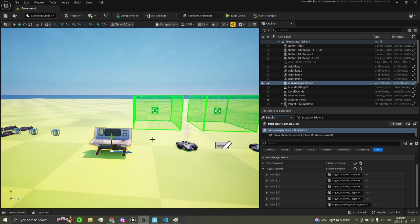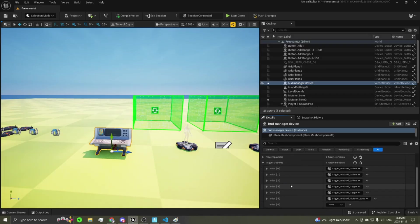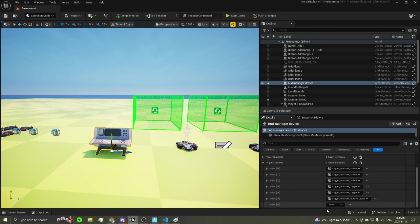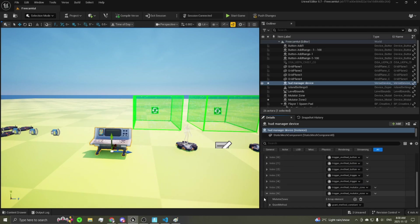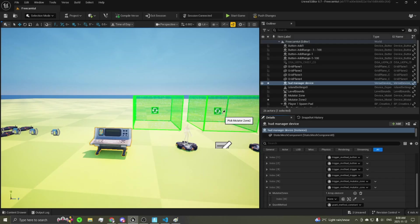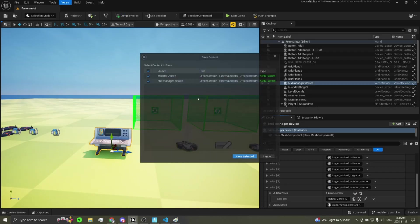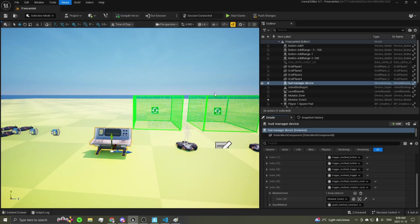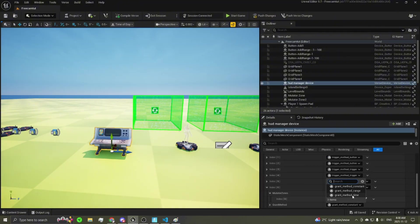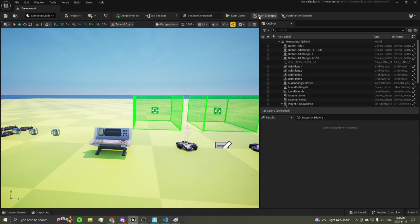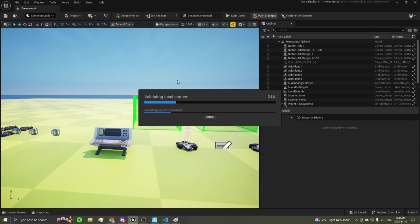Back in UEFN, create a mutator zone trigger method that uses this time-based grant method. Create another entry in your trigger methods, choose your mutator zone, add a mutator zone element, select the mutator zone with the eyedropper. Build your Verse code first, then go into the grant method, select your time grant method, save, and push your changes.